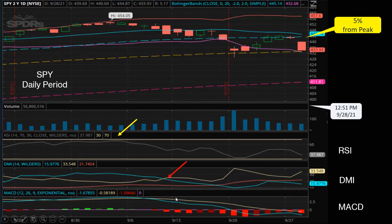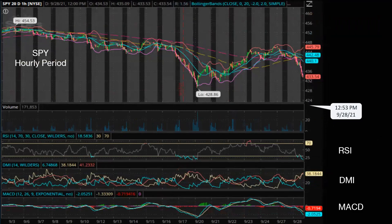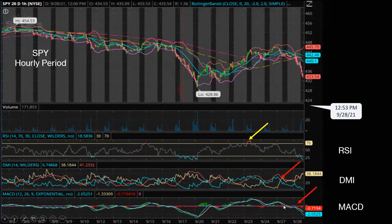DMI has been bearish since about 10 to 12 days ago, and the same with the MACD indicator. On the hourly chart for SPY, it's definitely very bearish since yesterday. RSI hit a high value about 3 days ago and started to go down. DMI is bearish since yesterday, and MACD is bearish yesterday and today.